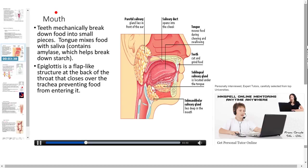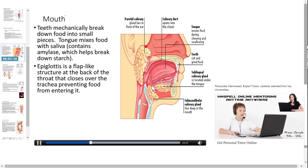In the mouth, teeth mechanically break down food into small pieces. The tongue mixes food with saliva. Saliva is produced by the salivary glands, which are exocrine glands. Salivary glands secrete the enzyme amylase, which breaks down starch into maltose.